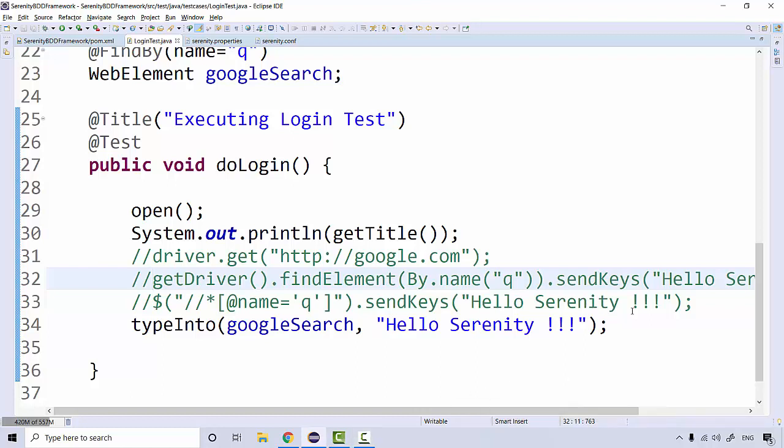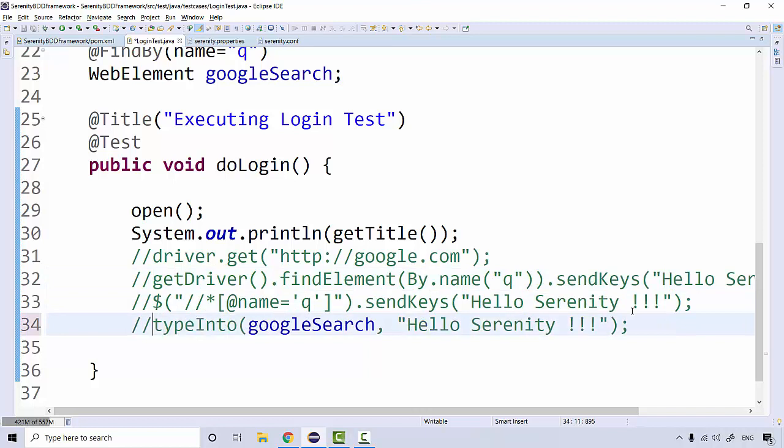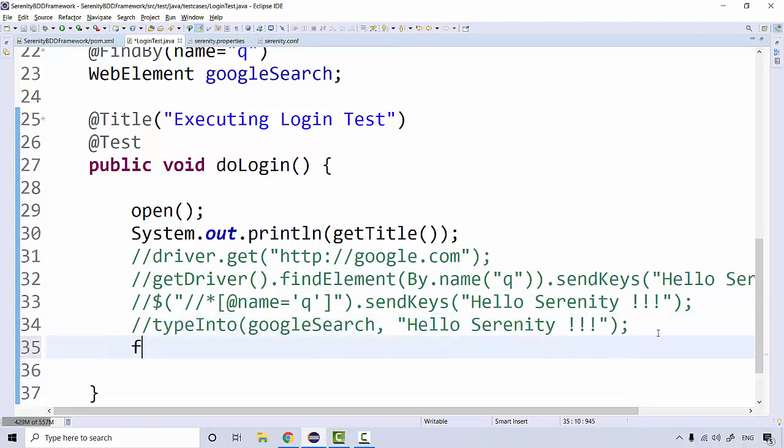The next topic we're going to discuss in Serenity is WebElementFacade. If you're familiar with Selenium, you must know that whenever we find any element, findElement actually returns a WebElement. Here as well, if I find an element using any Serenity method, let's say find...